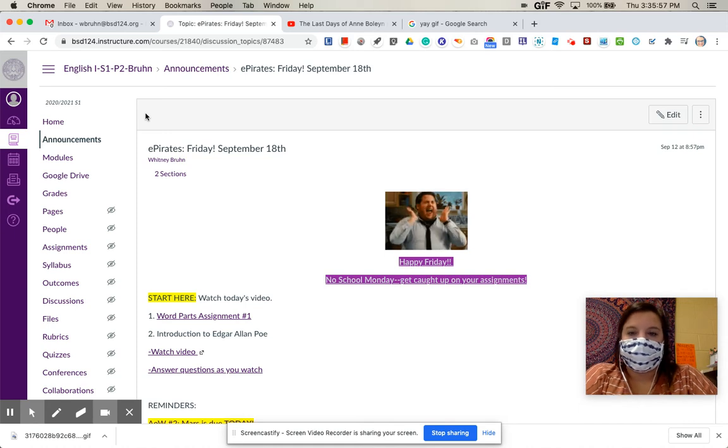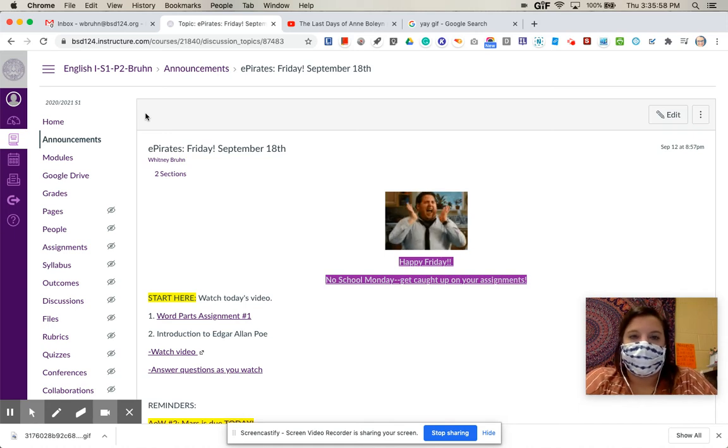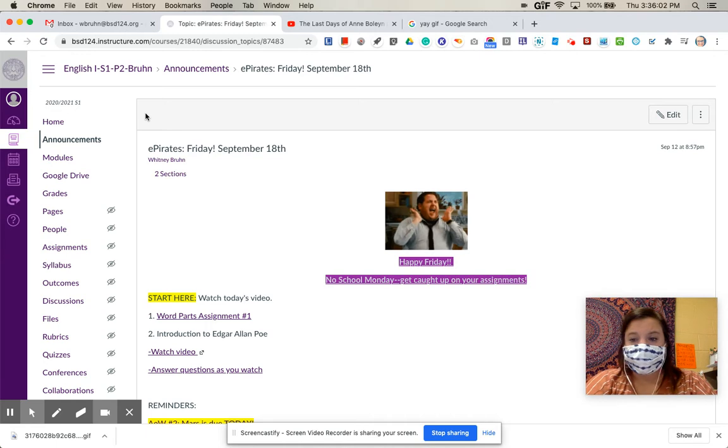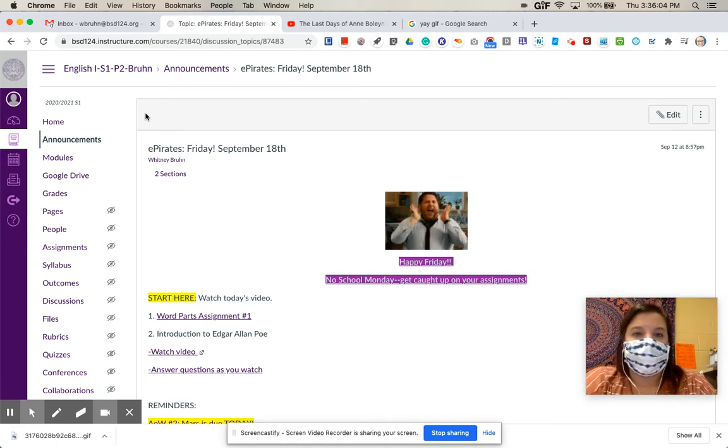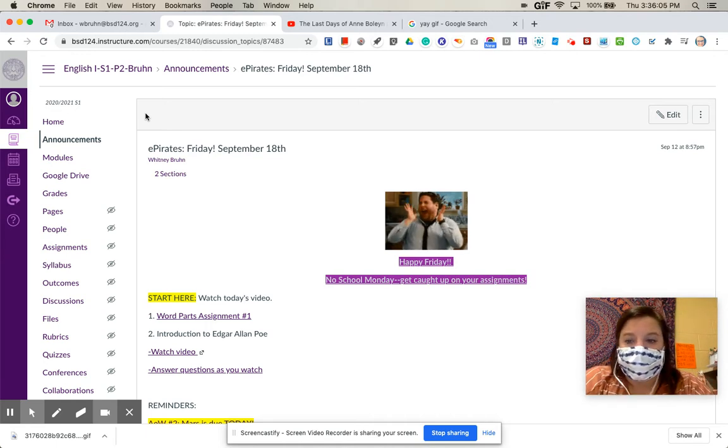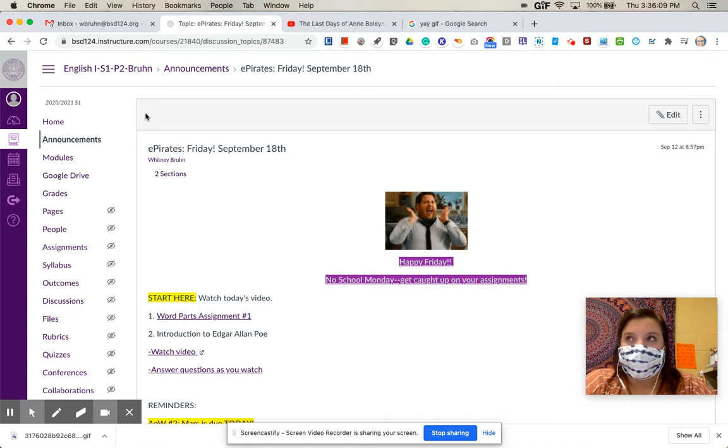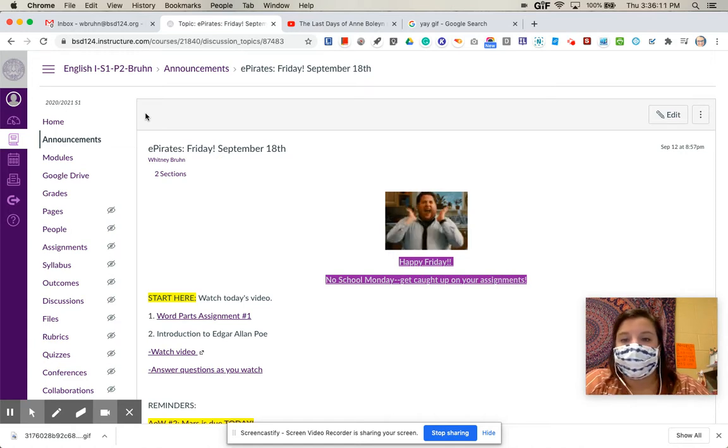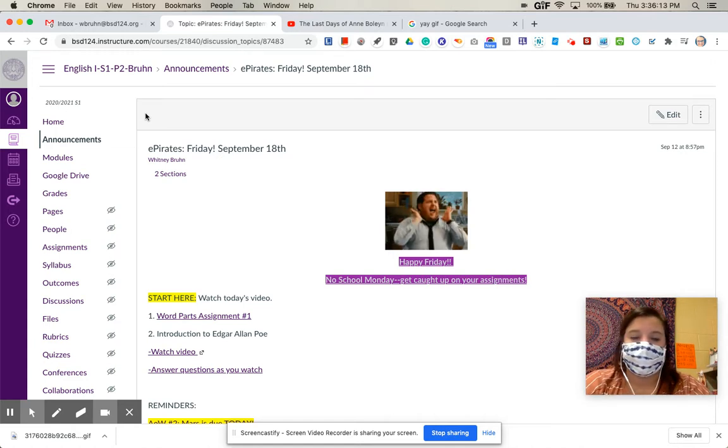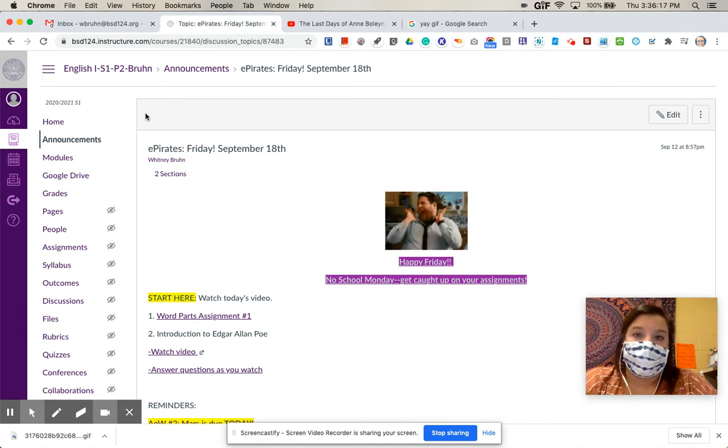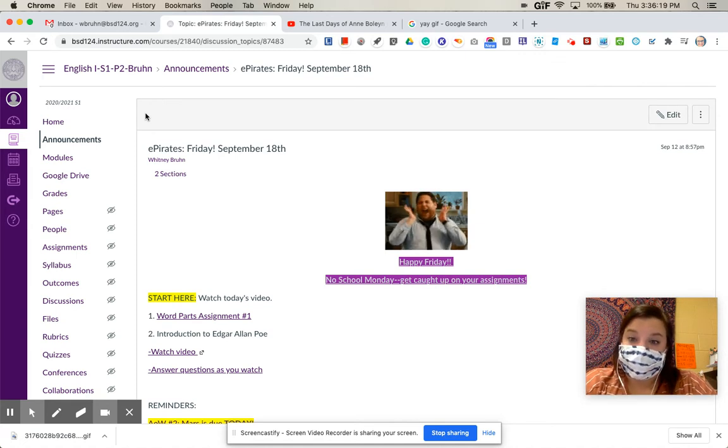Hey everybody, happy Friday. I hope that you're having a good day so far. Just as a reminder, there's no school on Monday, so you will not be getting assigned any new assignments in any of your classes on Monday. So really take that opportunity to catch your breath, get caught up on the assignments that you need to, and put yourself in a good place for when we come back on Tuesday.